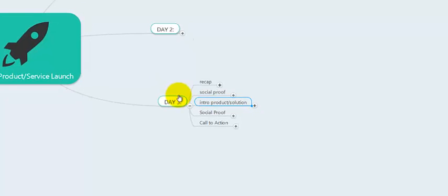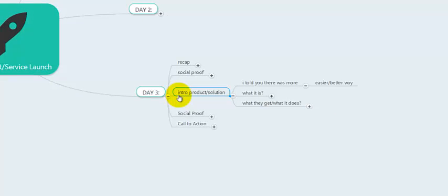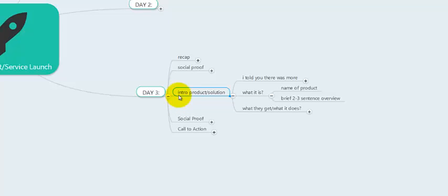Then actually go into introducing the product. Say: 'I told you there was more. I told you there was a way to make this easier and hands-off.' Then introduce it: 'It's actually a new product of mine called Video Marketing Services 5000' — give a brief sentence overview describing your product or service. For example: 'Video Marketing Services 5000 — the easy way to take advantage of video marketing for your restaurant establishment without needing to shoot video yourself, get on camera,' or whatever applies.